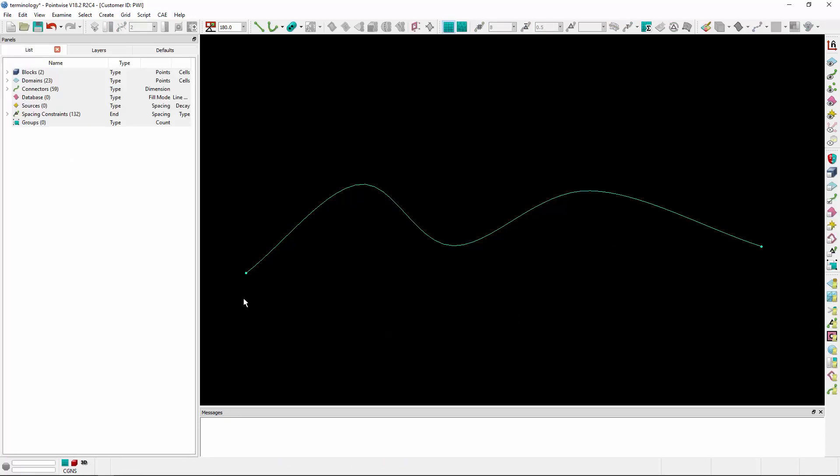Next are nodes. As you see here, these little dots at the end of a connector. And that's exactly what those are - the first and last control points of a connector.